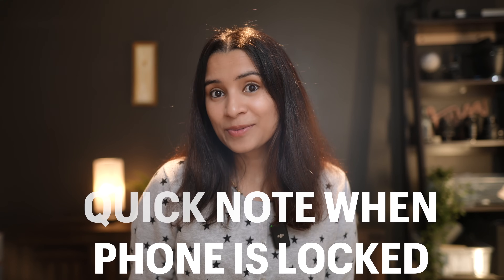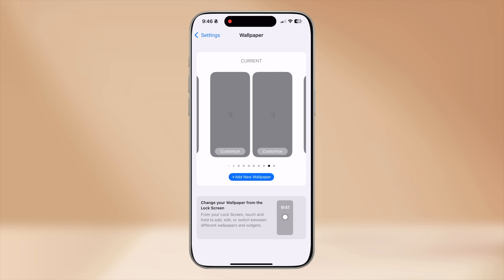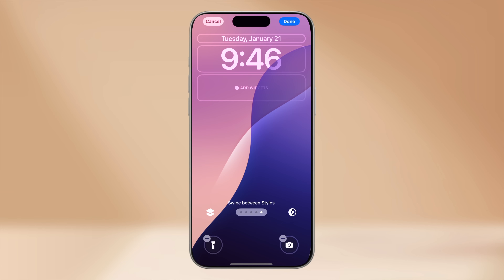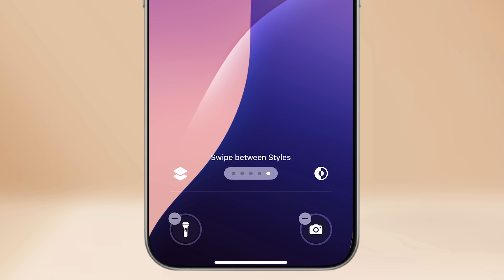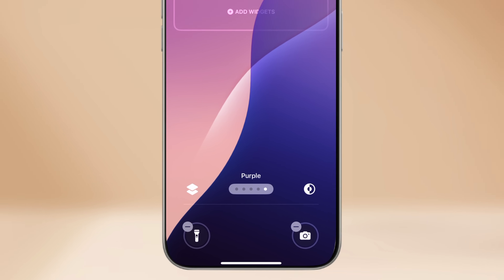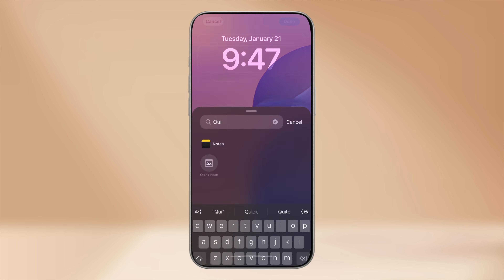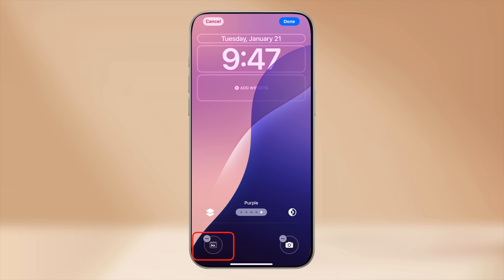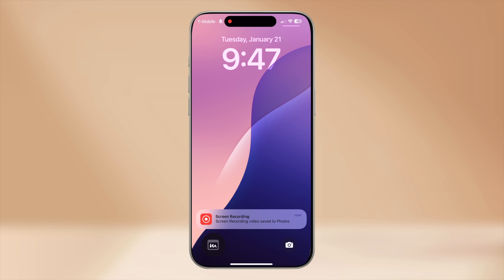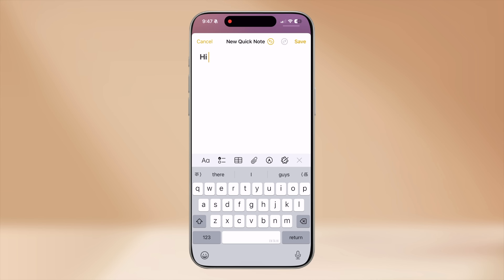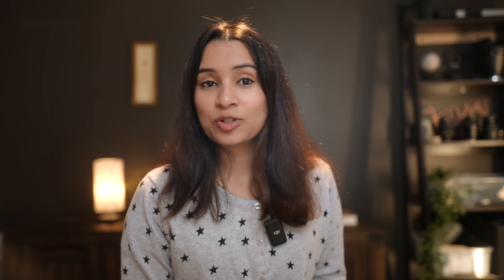But how about when your phone is locked? Apple has provided an option to add a Quick Note to your lock screen as well. This requires iOS 18. Go to Settings, Wallpaper, tap on Customize. You'll see two default widgets at the bottom — you can remove any of them by tapping the minus symbol. I'm going to replace flash with Quick Note by tapping plus and choosing Quick Note. Now, whenever I want to capture something when the phone is locked, I just long press on the Quick Note icon on my lock screen and a floating Quick Note window opens.